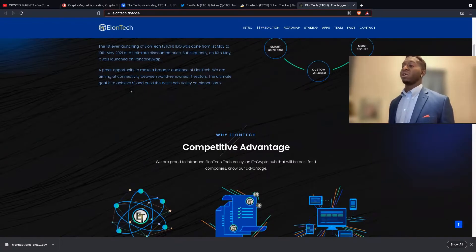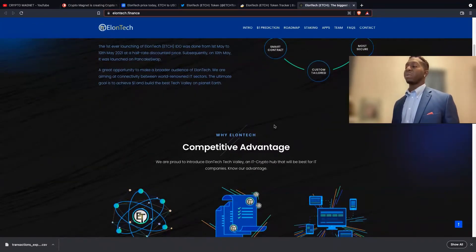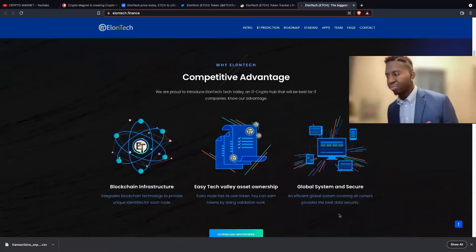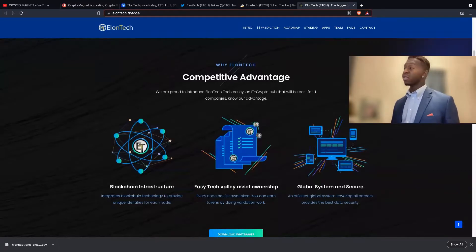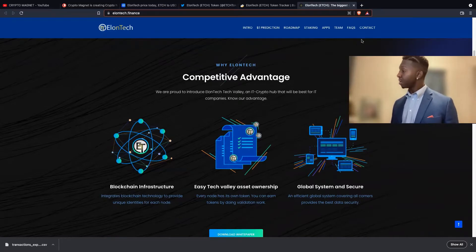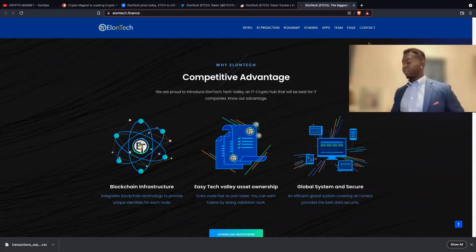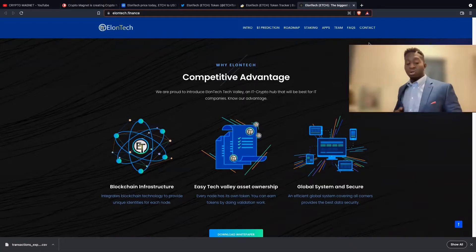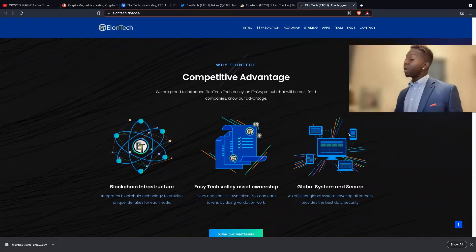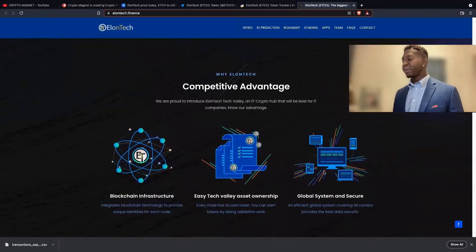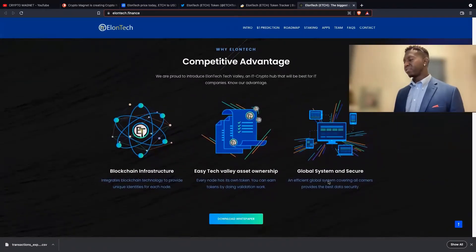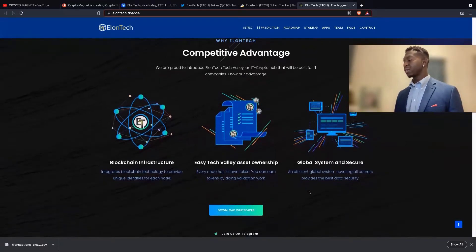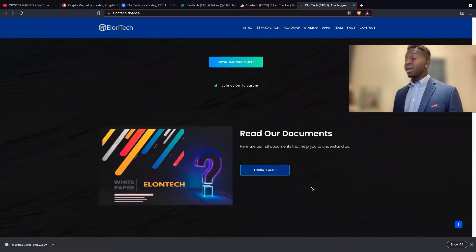We're aiming for connectivity between world-renowned IT sectors. The ultimate goal is to achieve a dollar and build the best Tech Valley on planet Earth. This cryptocurrency has a lot of bold statements. Again, it is December 5th and they're not too close to a dollar. I won't say they're not close, but I am a fan of Elon Tech. I am an Elon Tech holder. If you're holding this at a dollar guys, hit that like and subscribe. They can check out their competitive advantage: blockchain infrastructure, easy Tech Valley asset ownership, and global system and security.